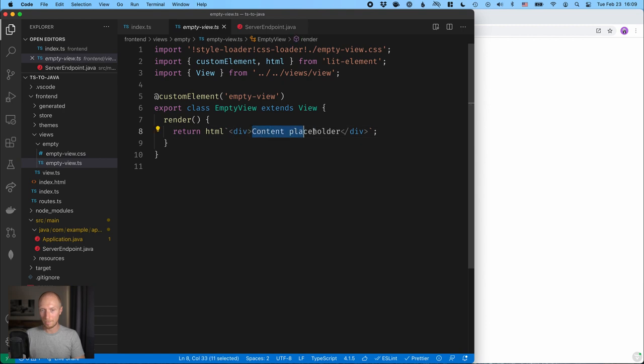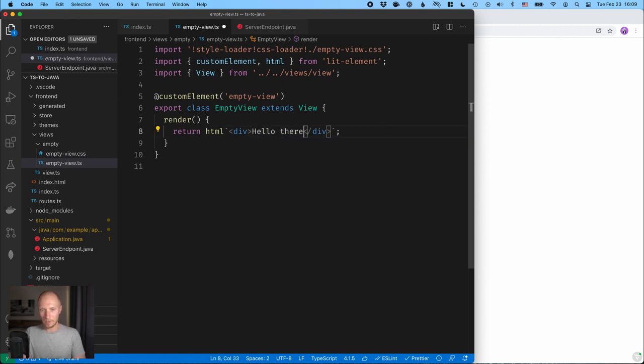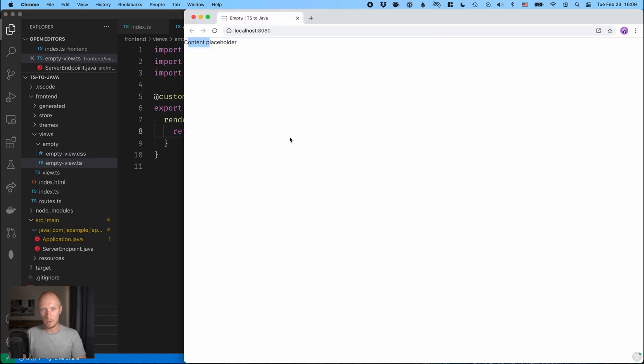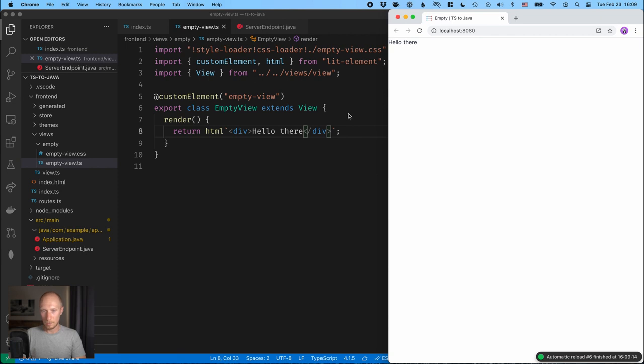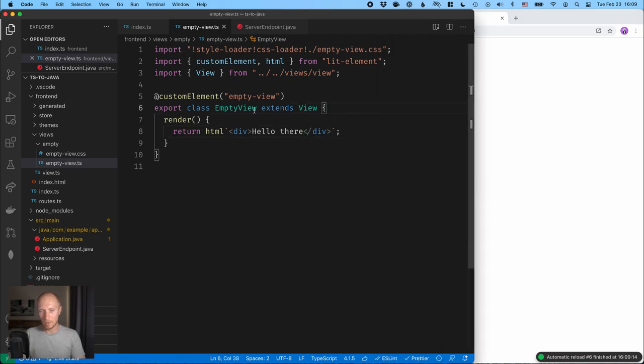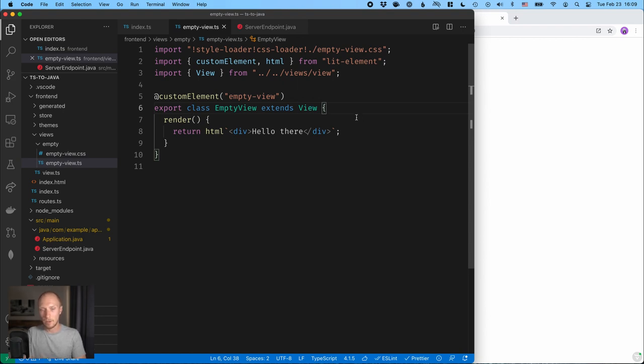If we change this to hello there, save, we should see that it updates here in a second. All right, there we go. So what we have here is a lit element based view Vaadin Fusion view. And let's see how we can use that same value in this view.